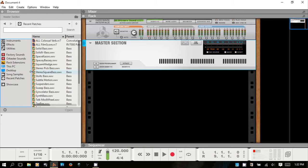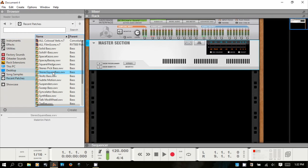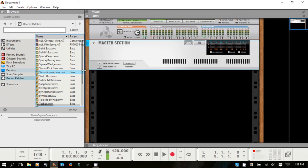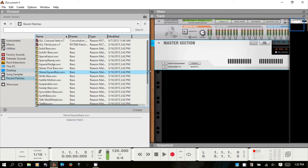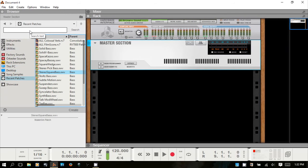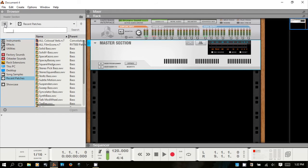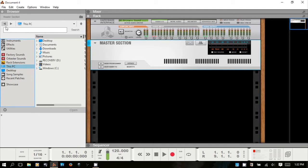The browser can also be resized by dragging on the blue border. You've got a search feature, and there are back and forward buttons similar to a web browser — they follow the path you've just been navigating.